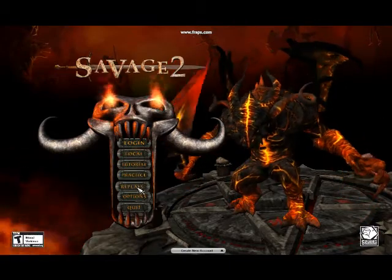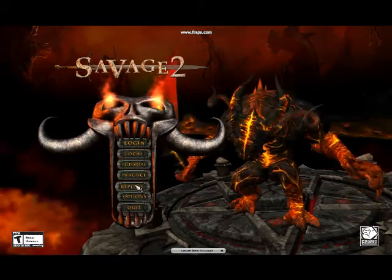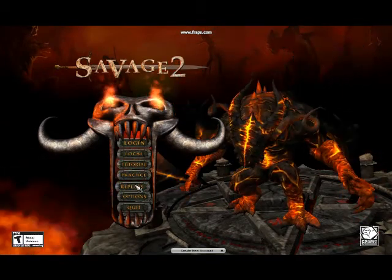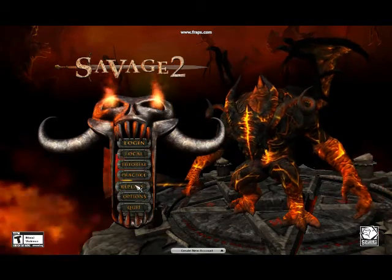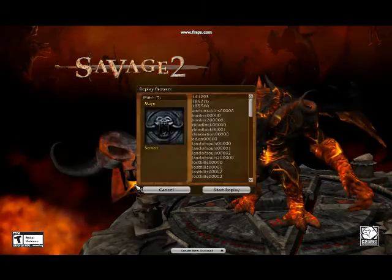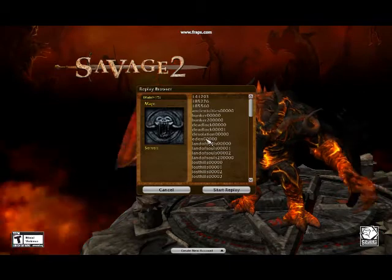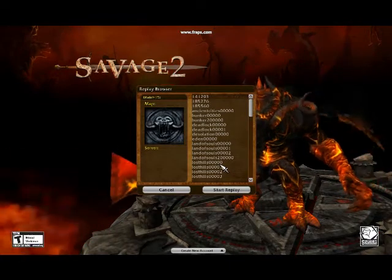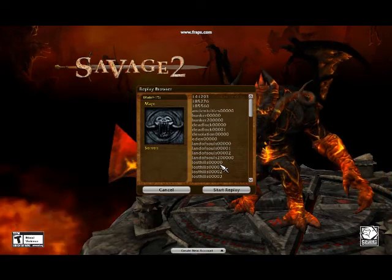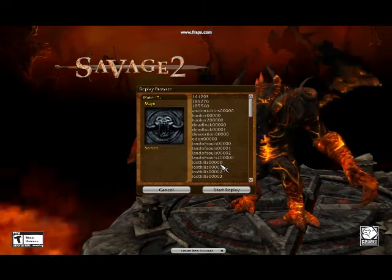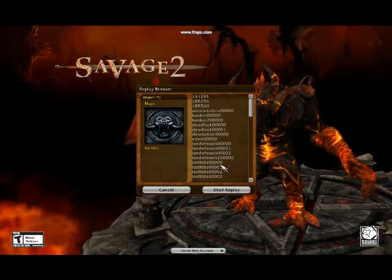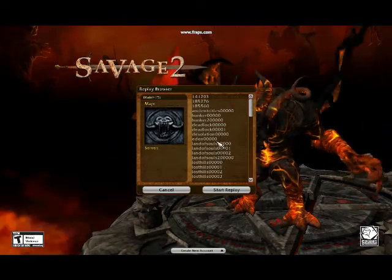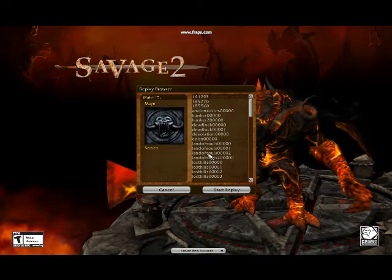Quite a few members who've been playing for a month or two don't actually know how to use the replays option. Once you click on it, there will be options. If you have a replays folder in your My Documents Savage 2 — A Tortured Soul folder, you need to create a folder there named 'replays' and put all the replays you download in there. Server replays from when you're hosting will also show up on the list.